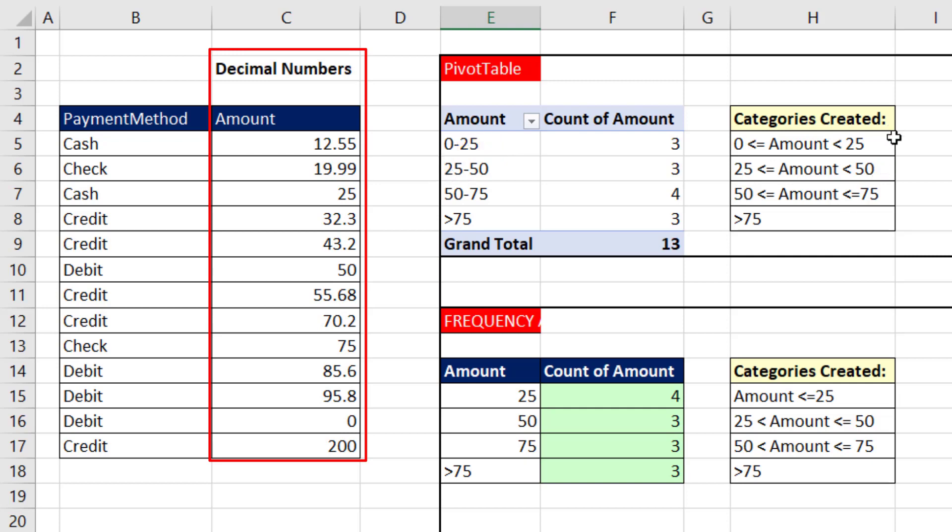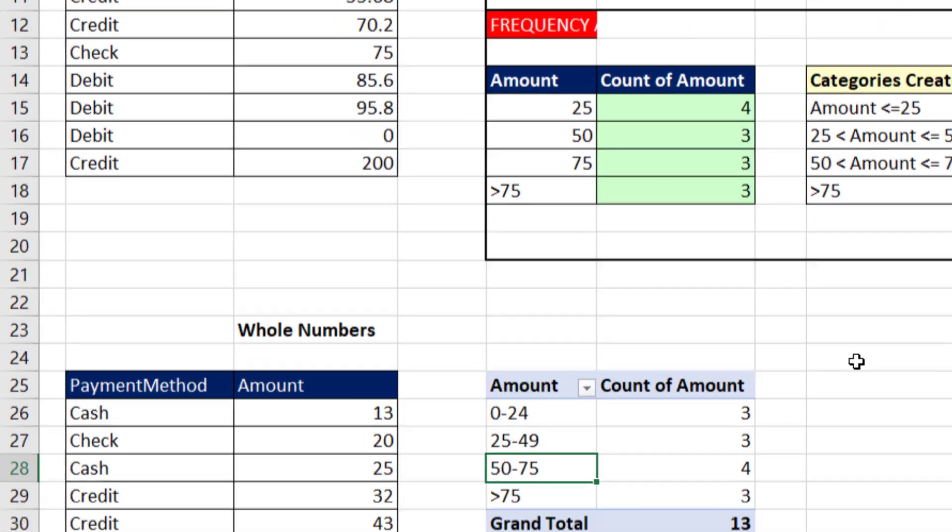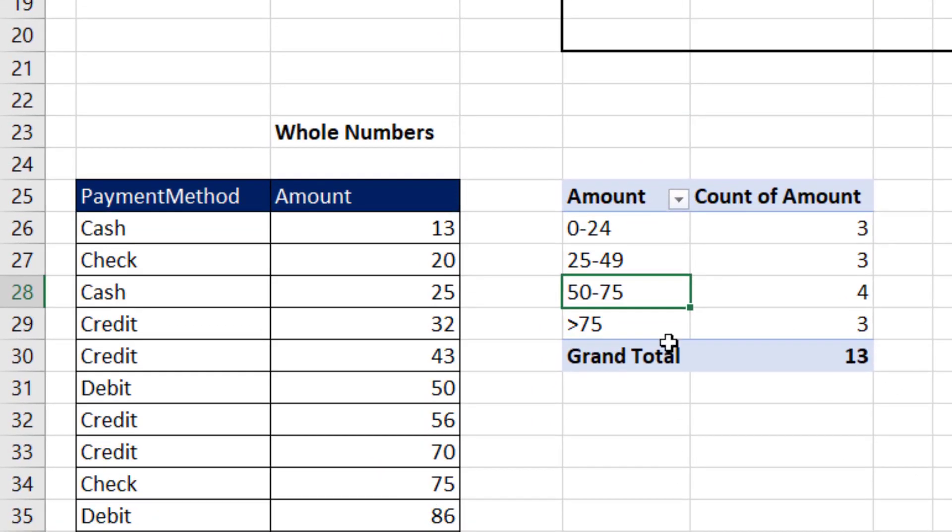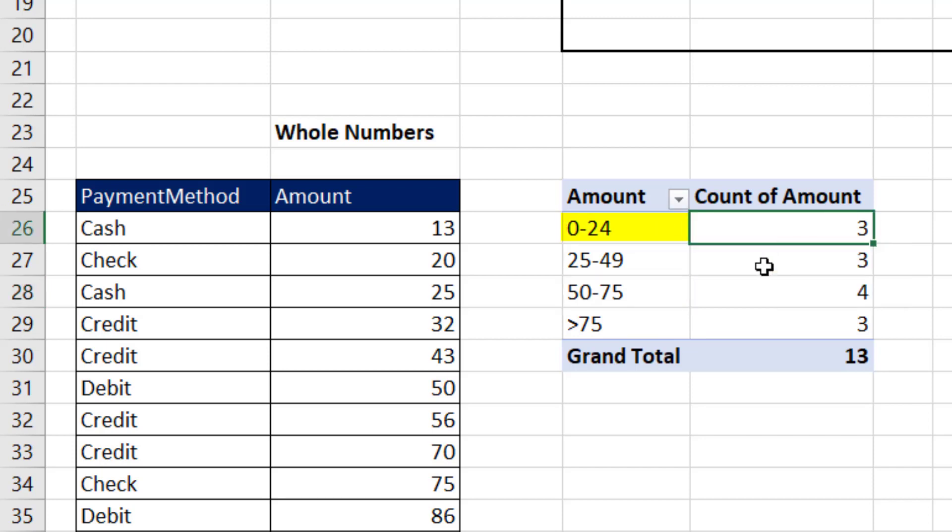And so you have to be aware that there are some categories that are automatically created. But here, the labels that they provide give us no ambiguity. 24 is going to go here, 25 goes here.